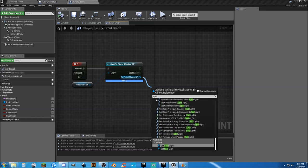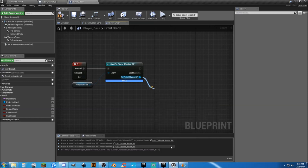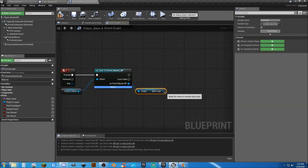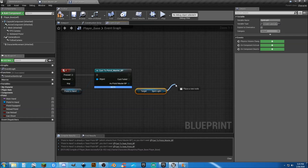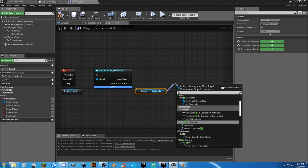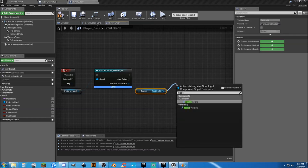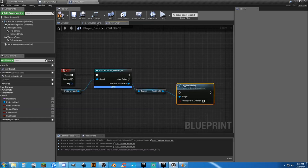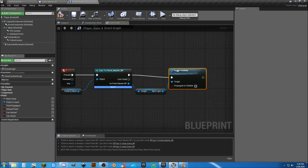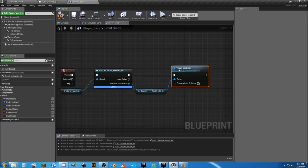So from here, all we're going to do is get a reference from our spotlight, and all we want to do from that is very simple: toggle visibility.